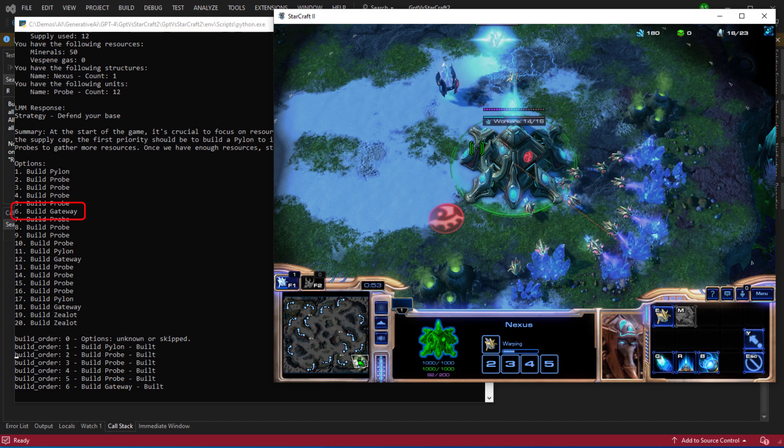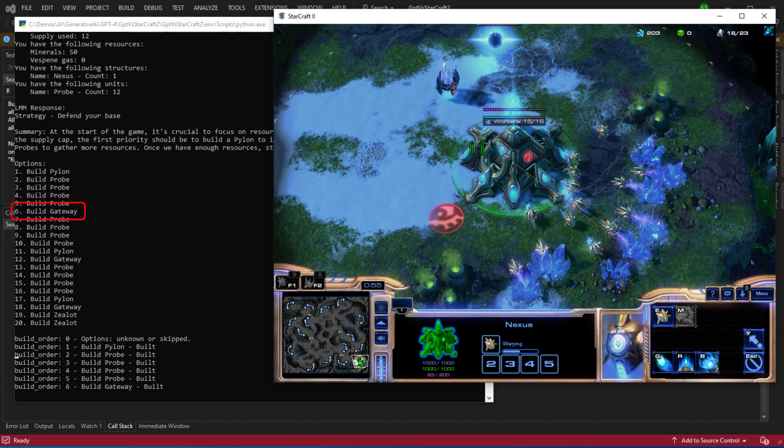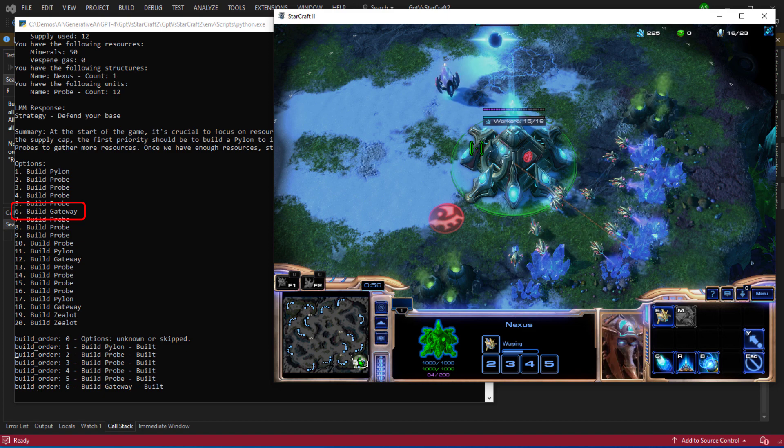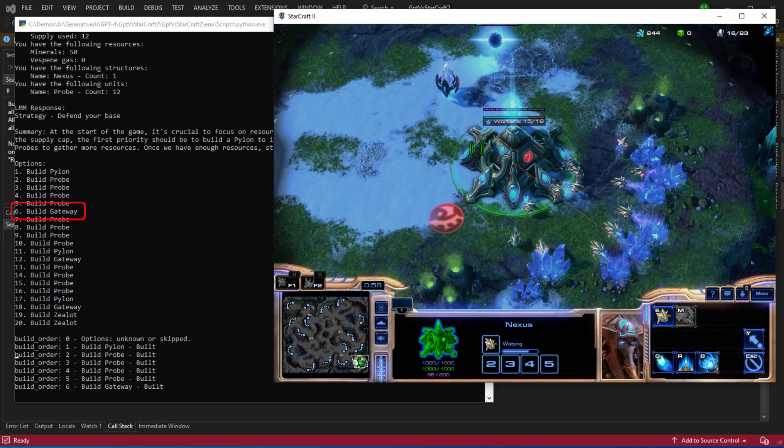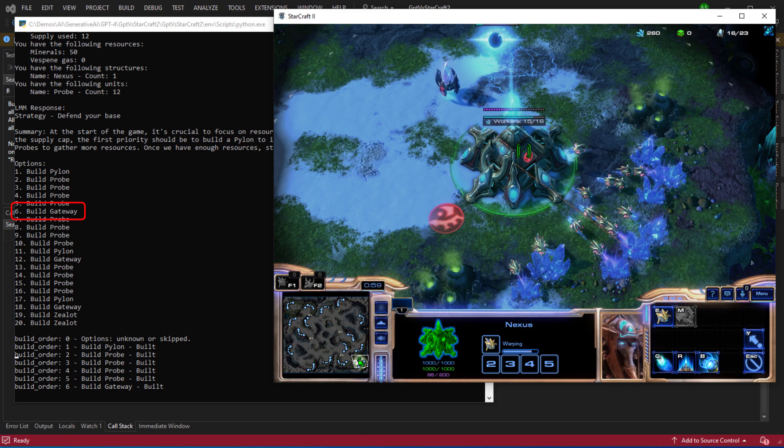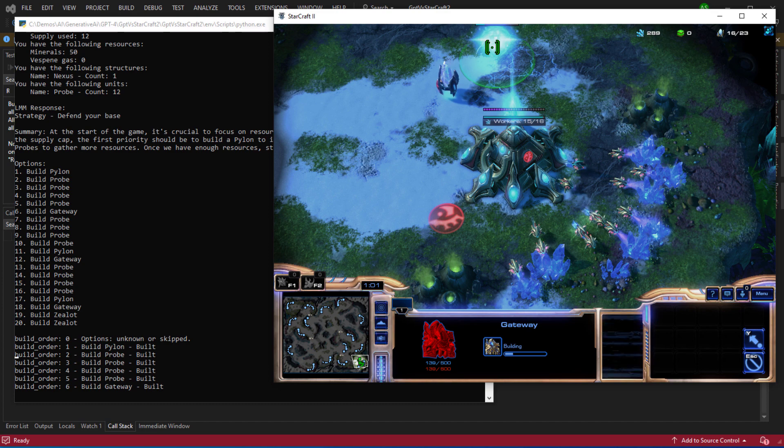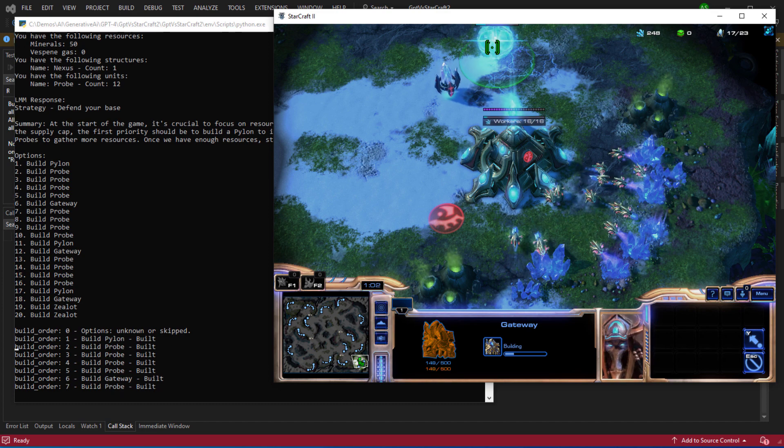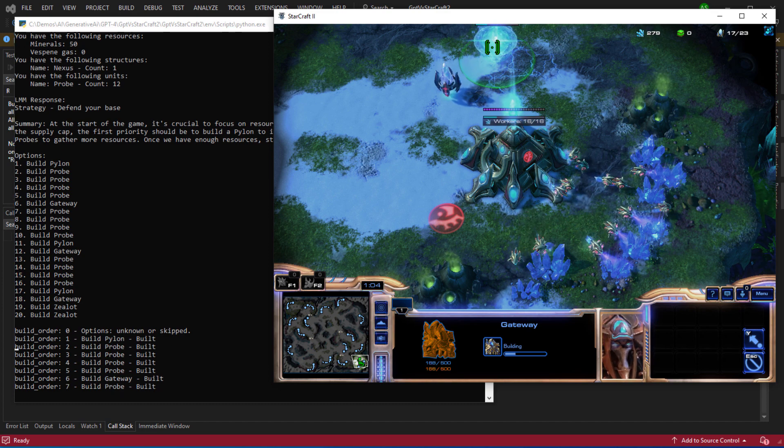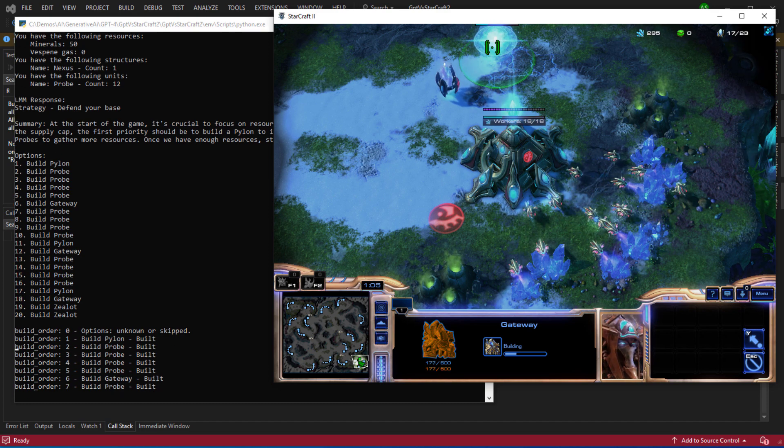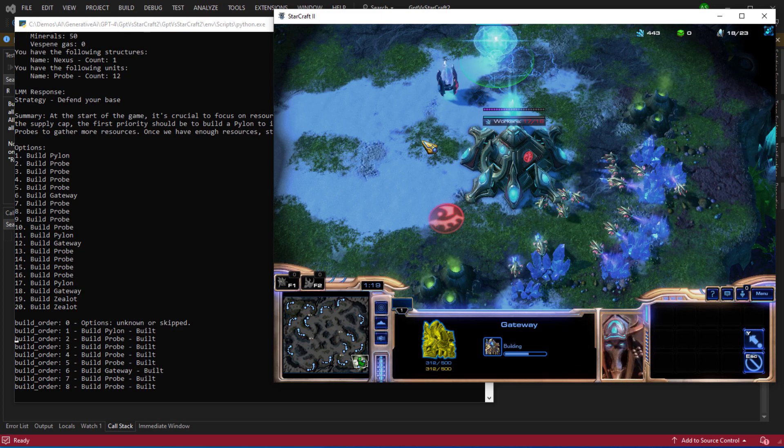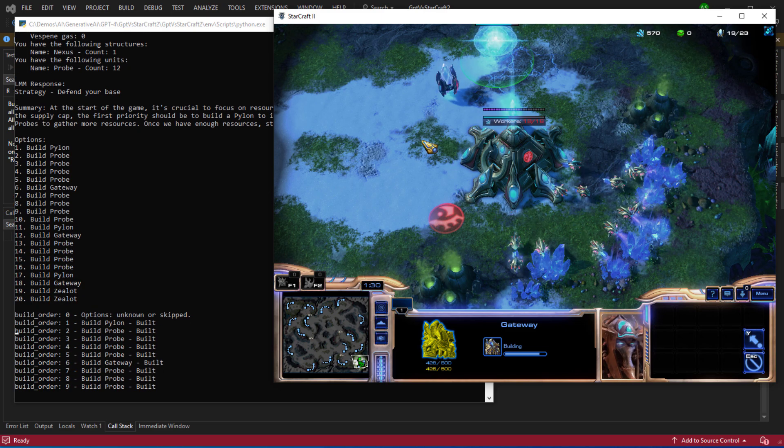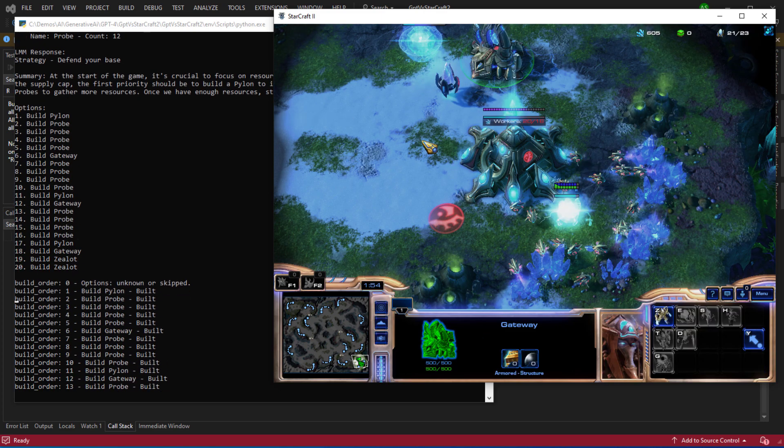Steps 2, 3, 4 and 5 are to build probes and these probes are going to be created in that pyramid shaped building which is known as a nexus. You can see the blue bar on top of the nexus shows when these probes are being trained. So step six is to build a gateway and this is going to be the structure that we're going to use to train the zealots which are attacking units that we can use to defend our base and hopefully attack the enemy base. So I'll speed up the gameplay so we can get through the first set of build options.